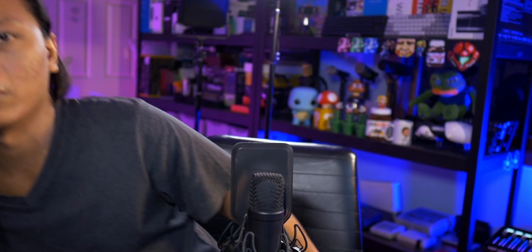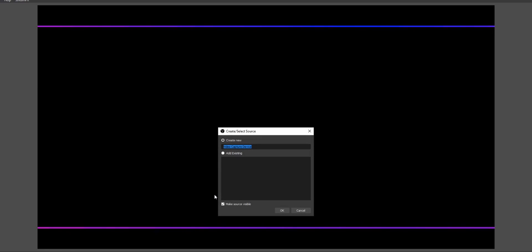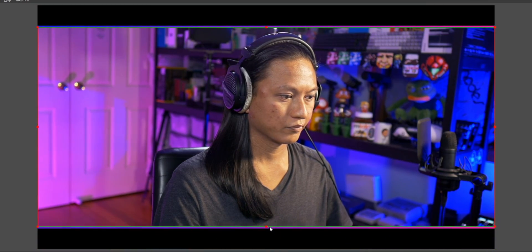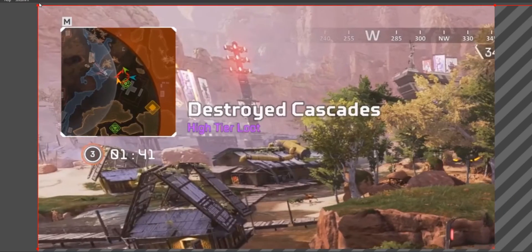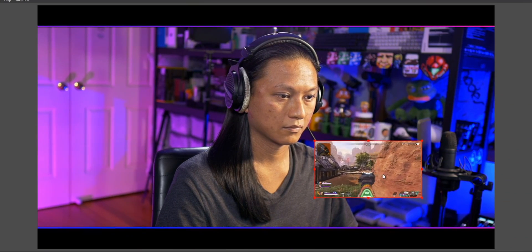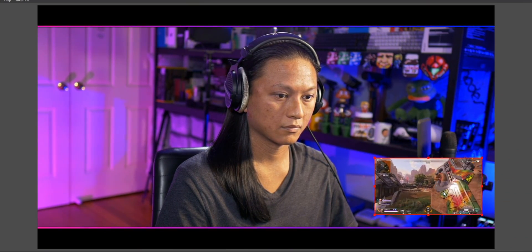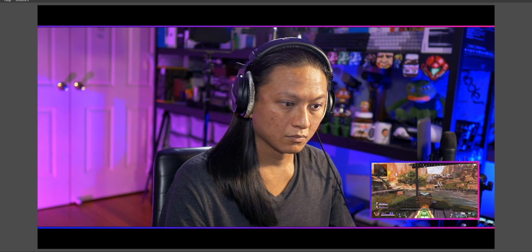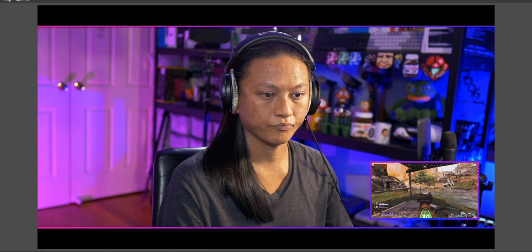Next step: we're going to start adding in our main sources, starting with our webcam. I assume you guys already know how to add a webcam — just right-click and add a video capture device. Then we can do the same thing we did with the camera border: hold down the Alt key and drag from the top and the bottom until it fits within the camera border. And if you want, you can also add in your game source, lay it on top of the camera, and just shrink it and put it in the corner. You could also create another rectangular camera border for your game window — it's the exact same process as the first one. Just generate a new border with a different width and height and then create a new browser source.